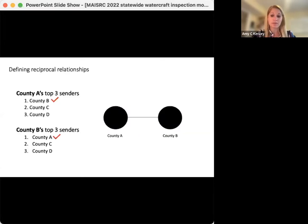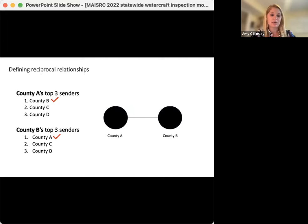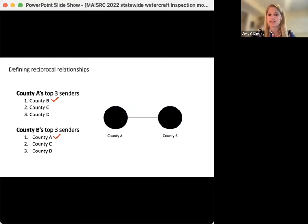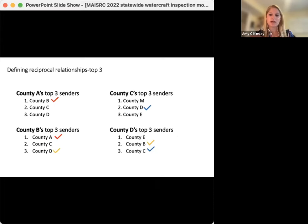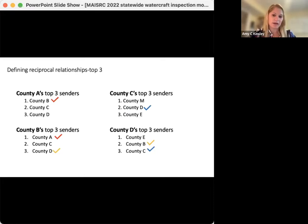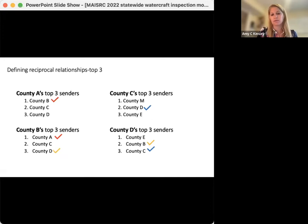For each county in Minnesota, we identified the number of risky boats traveling from outside the county and ranked them based on the sending county. For example, the top three sources of risky boats for county A are county B, C, and D. For county B, the top three sources are A, C, and D. Since B receives the highest number of risky boats from A and A from B, we classify this as a reciprocal relationship, presented as a line between these two counties — nodes in network terms. Extending this concept to the top three senders, we see more reciprocal relationships become apparent.